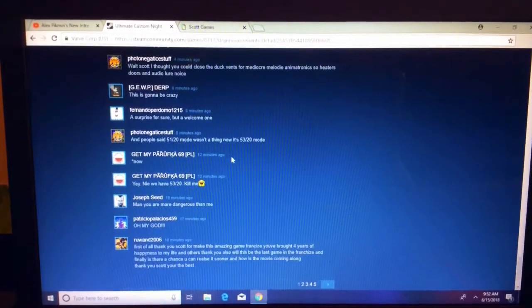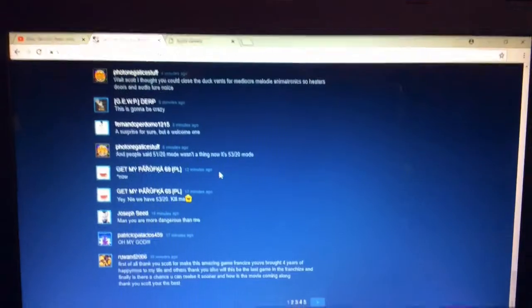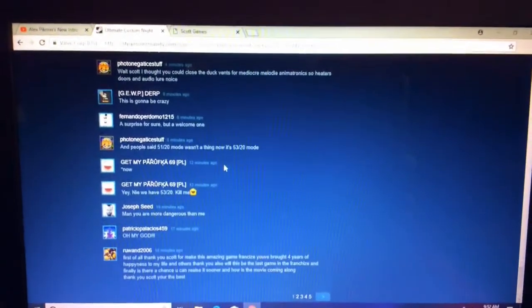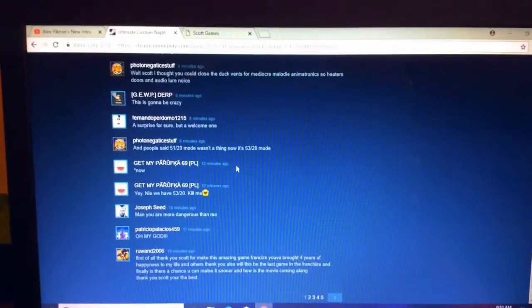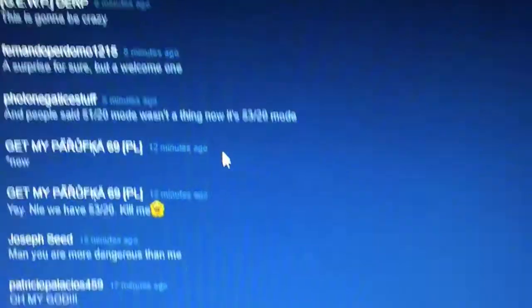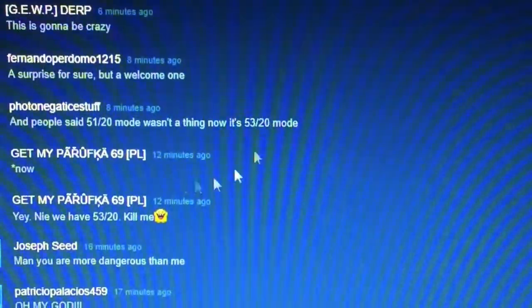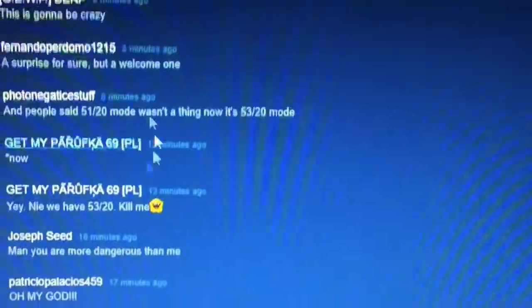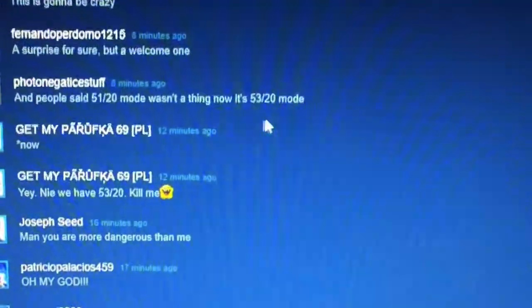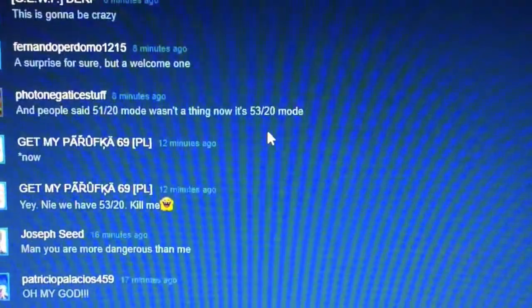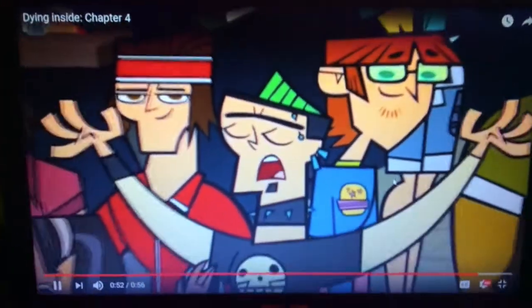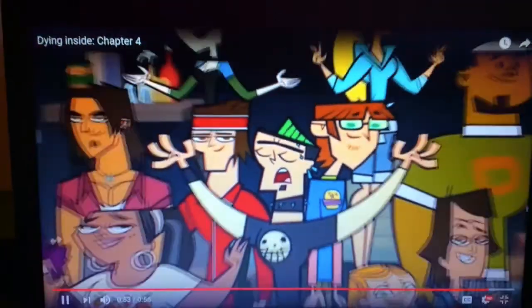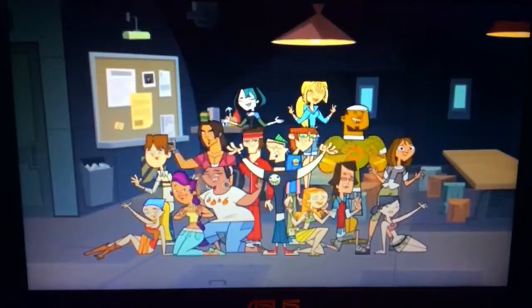Wait. Whoa, wait a minute. Whoa, wait a minute. 53? 20 mode? That sucks. Yeah!